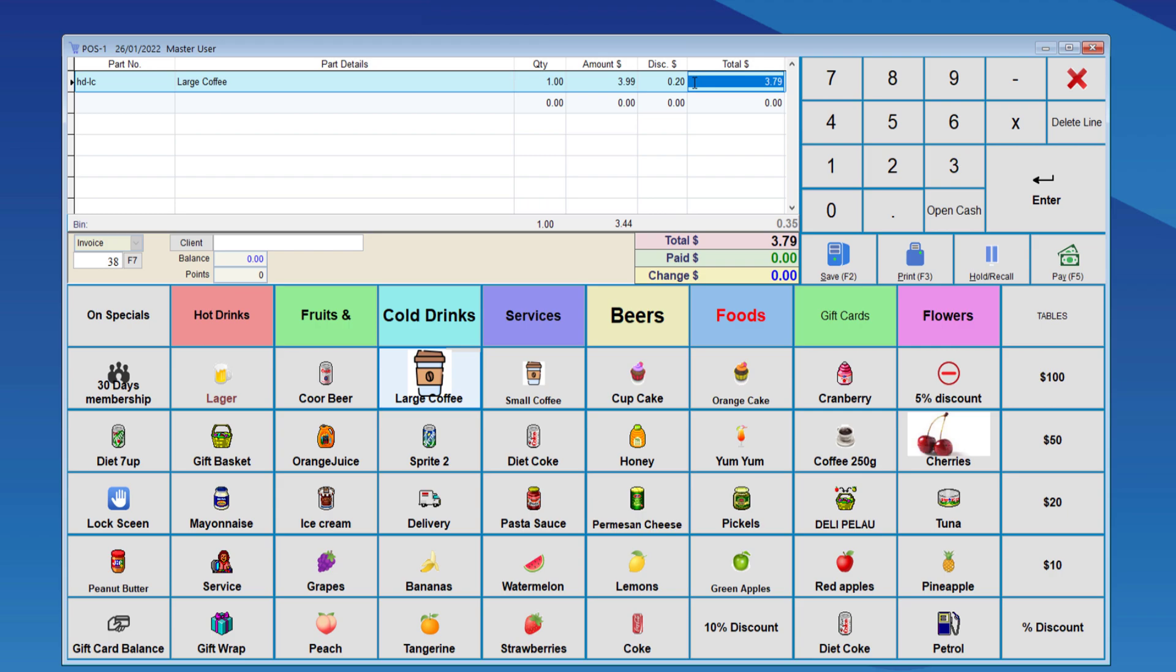And of course, you can enter the dollar amount in here, and it will deduct the exact amount. So for example, 99 cents, there you have it. And 10%, again, 10% has been discounted.